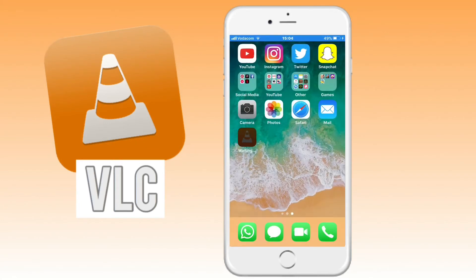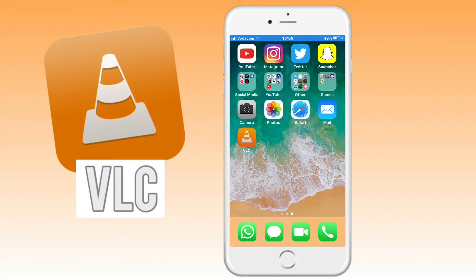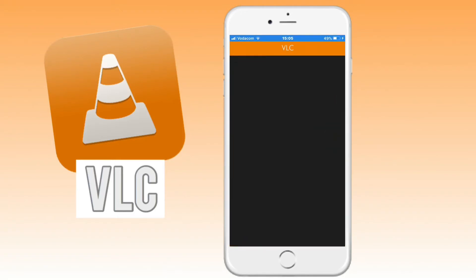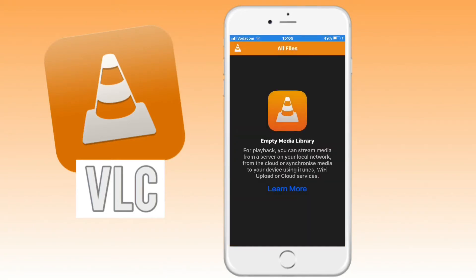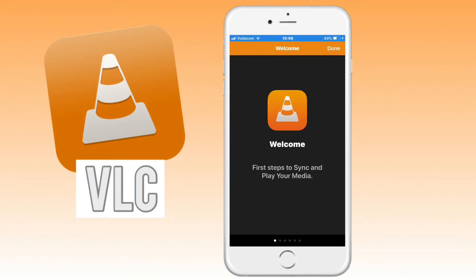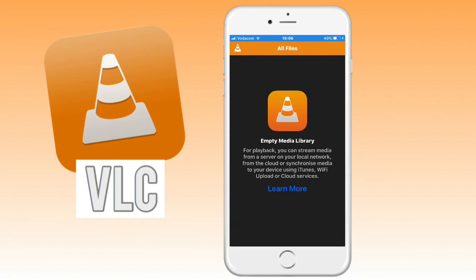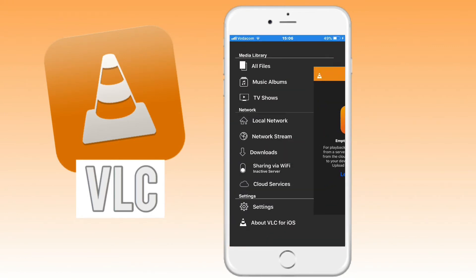Once the app is installed onto your device, go ahead and open the app. When you click on the cone on the top left corner, as you can see here, you will see that there is an option for Wi-Fi Sharing.